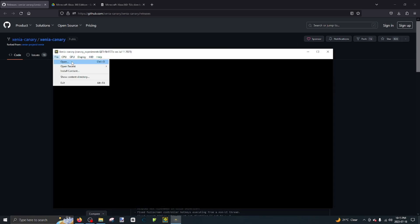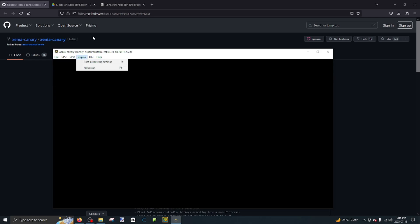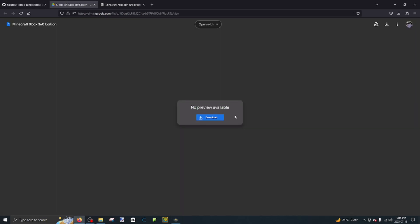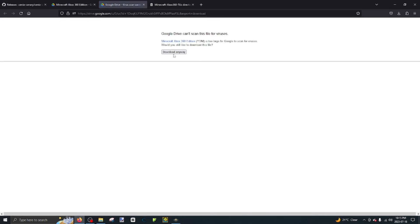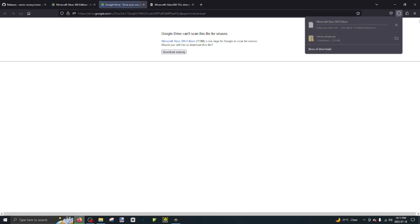Alright, so what you're going to have to do is download the second link in the description. You're going to want to download the Minecraft Xbox 360 Edition ISO file.